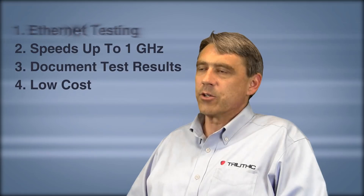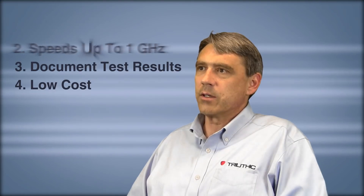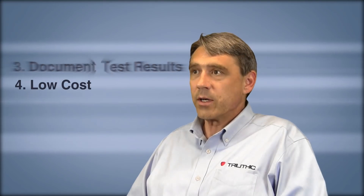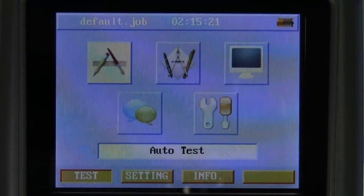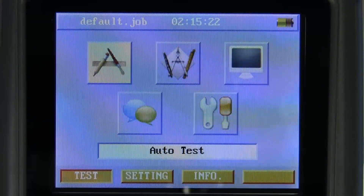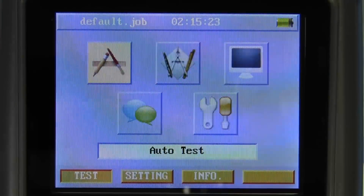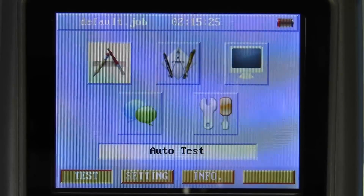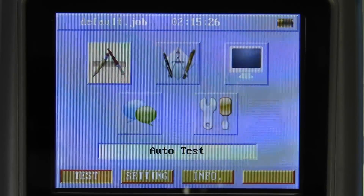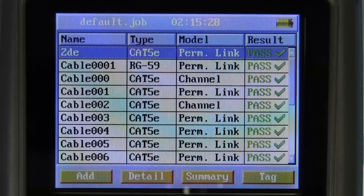Let's take a look at the meter. I'll show you a test being run and a sample report. We're looking at the main display of the Wildcat and I'm going to run an auto test — auto tests you can create and save.